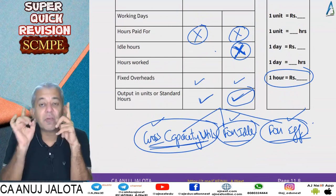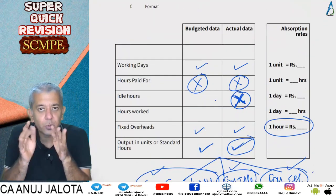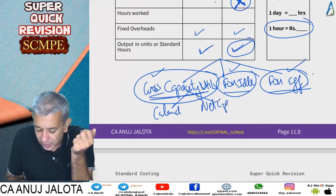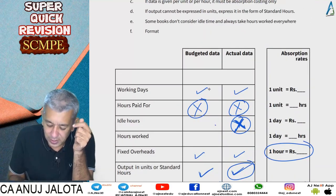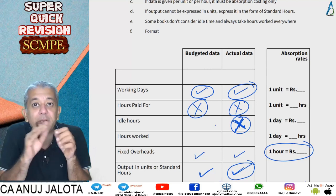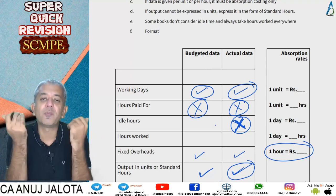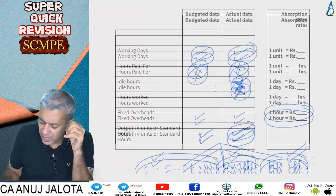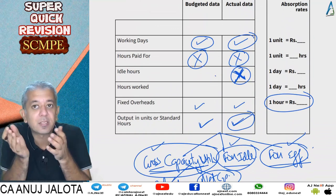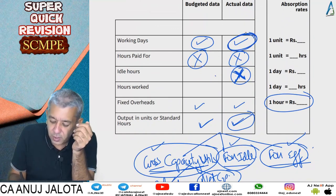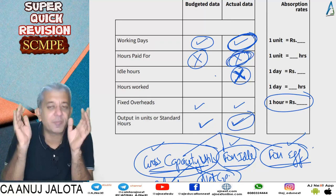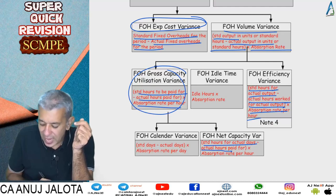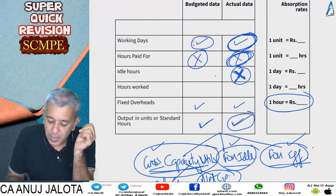The gross capacity utilization variance is the first sub-variance. If days data is also available in the problem, we break it into two parts: calendar variance and net capacity utilization variance. Calendar variance deals with how many days the factory should have opened versus how many days it actually opened — more days open means more hours worked, more units produced, and lower fixed cost per unit, giving a favorable variance.